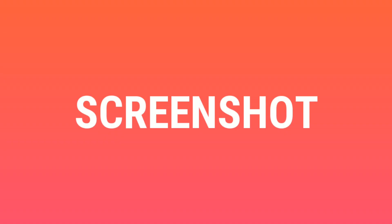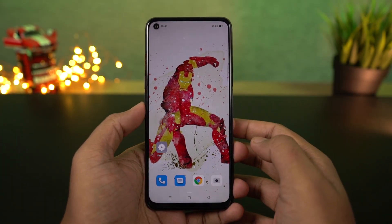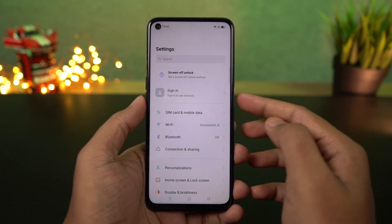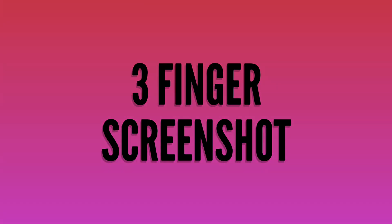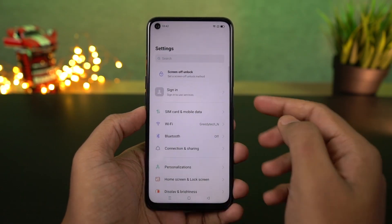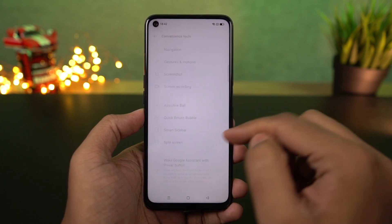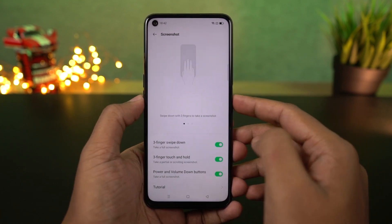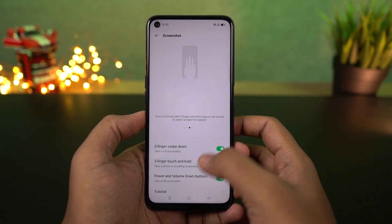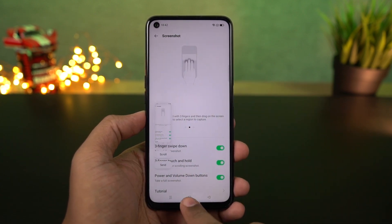I'm going to show you different ways to take a screenshot on this phone. First, we have the normal way using the buttons — just press the volume down and power button at the same time. Next, we have the three-finger screenshot gesture. This feature is enabled by default. To take a screenshot, just swipe down using three fingers and your phone will take a screenshot.